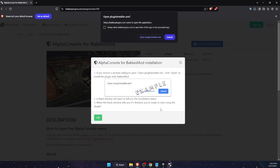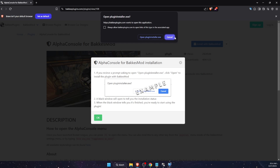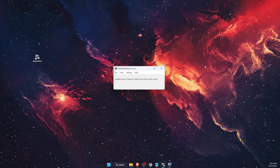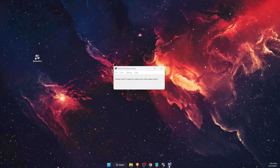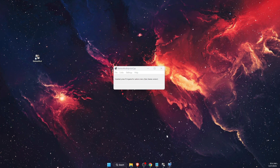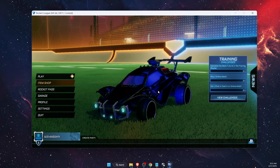With Bakkesmod open, click 'Open Plugin Installer' and after that it will install the Alpha Console plugin to your Bakkesmod. Once you launch Rocket League, you're ready for the next step.